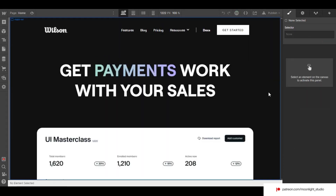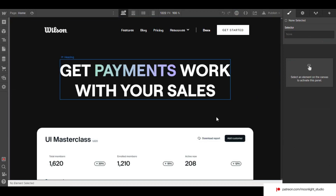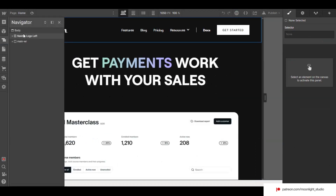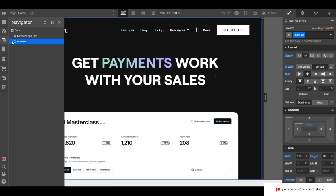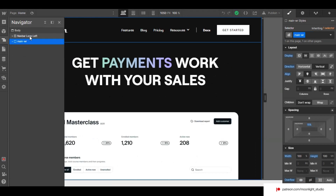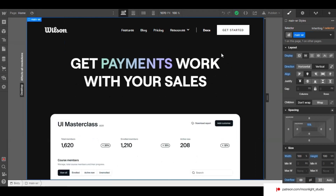I have created a very simple layout inside Webflow to show you the trick. The layout consists of a default navigation bar module and a wrapper which wraps the content of the hero's section. It contains a heading and also an image.